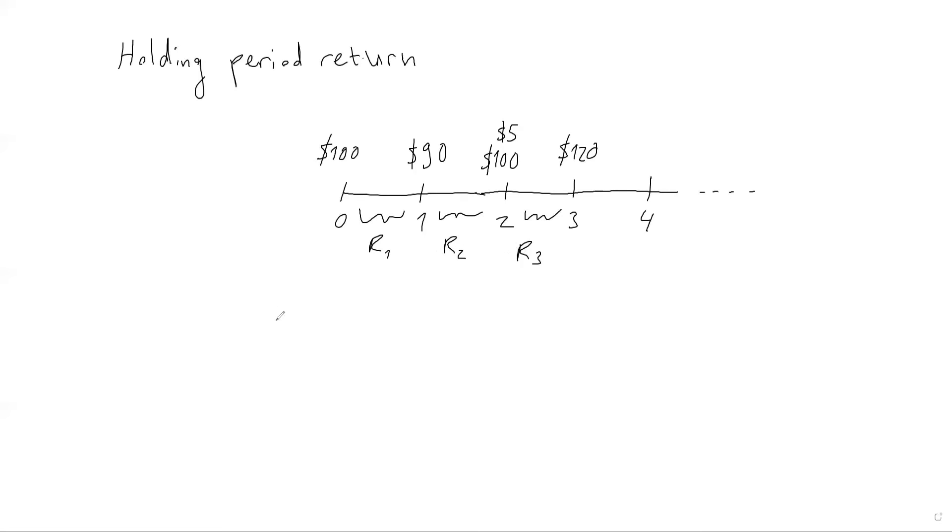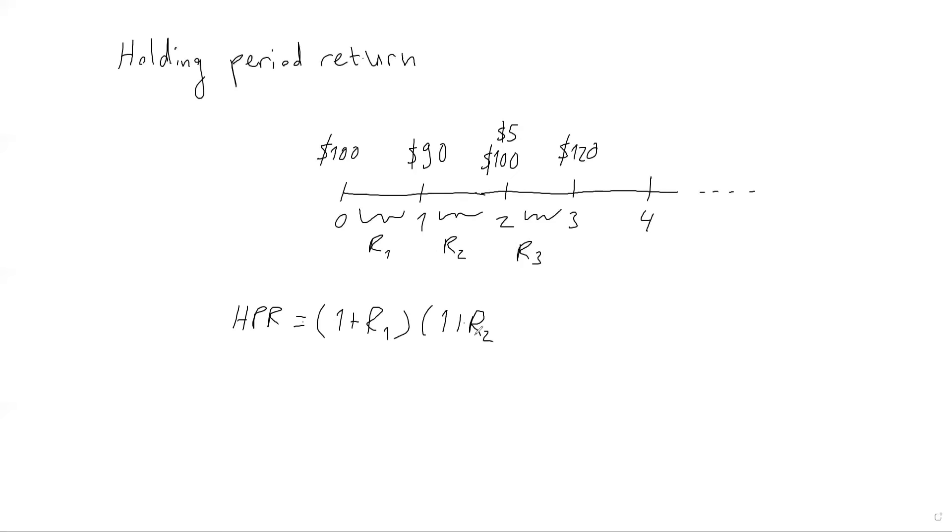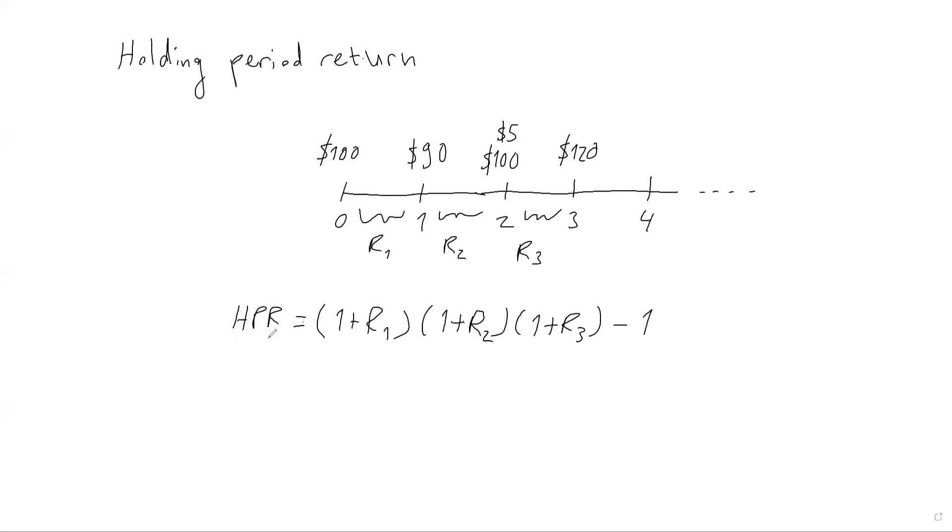So what do I mean by compounding? Let's say these are the net returns—R1, R2 and R3. So what I have to find is the holding period return. So I've got the gross return for the first period times the gross return for the second period times the gross return for the third period. This gives me the gross holding period return, and if I subtract one, I get the net holding period return.